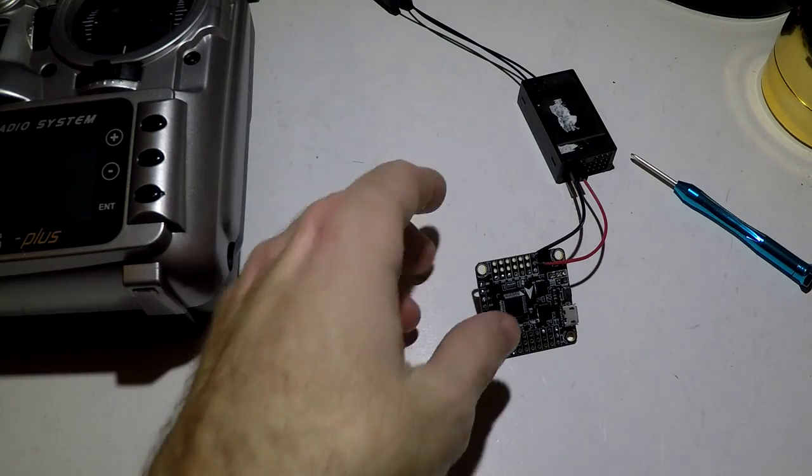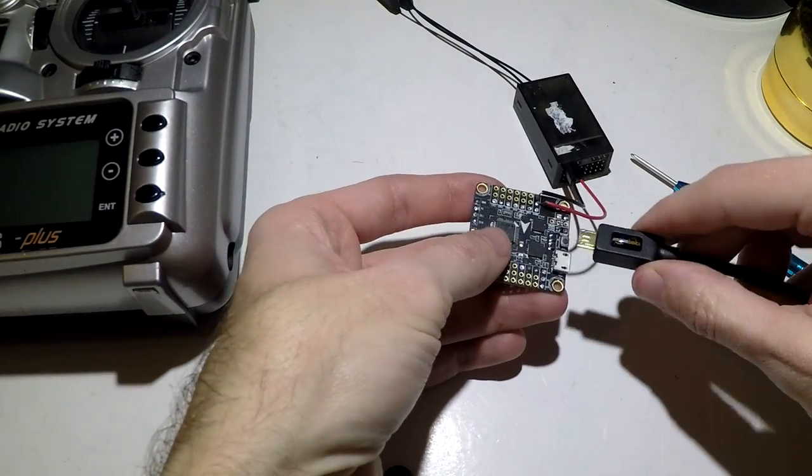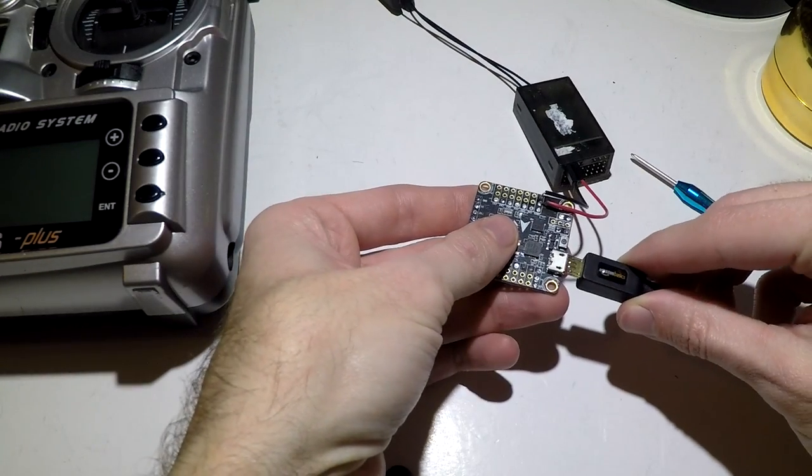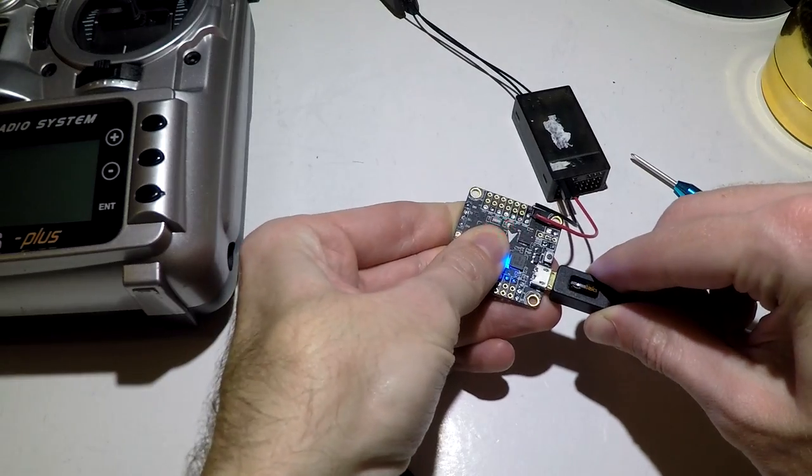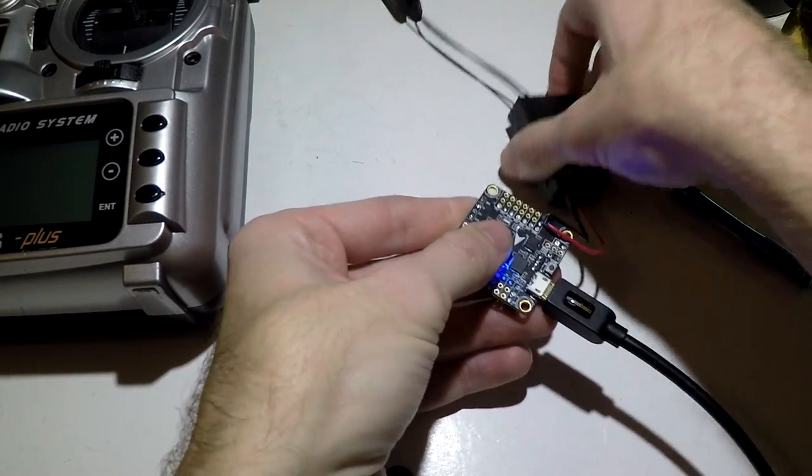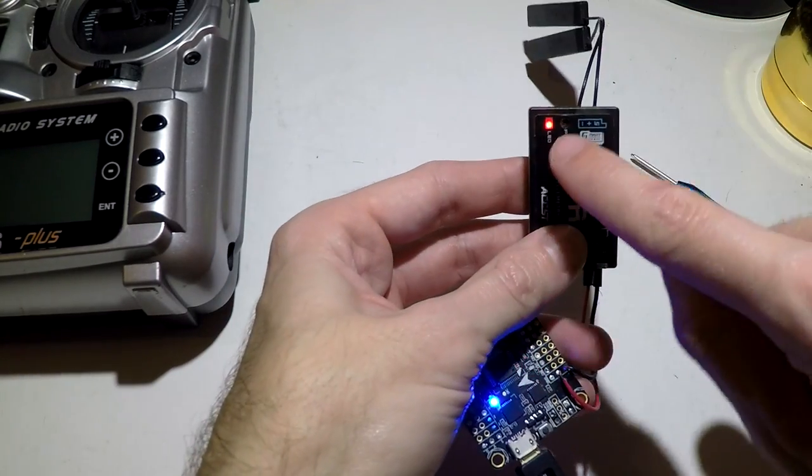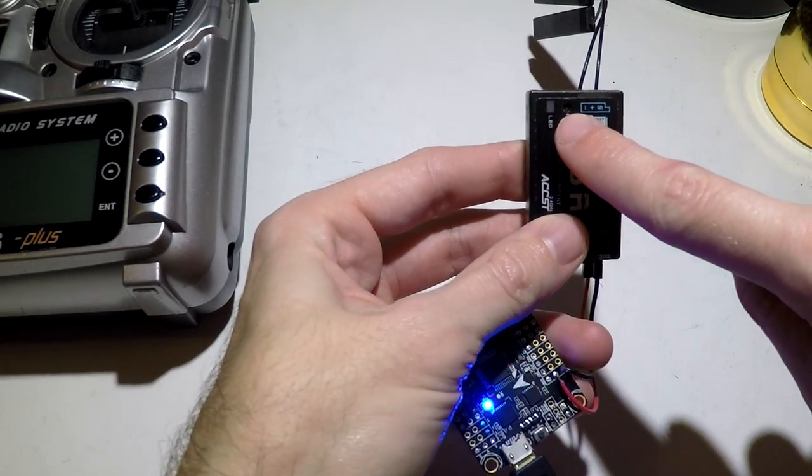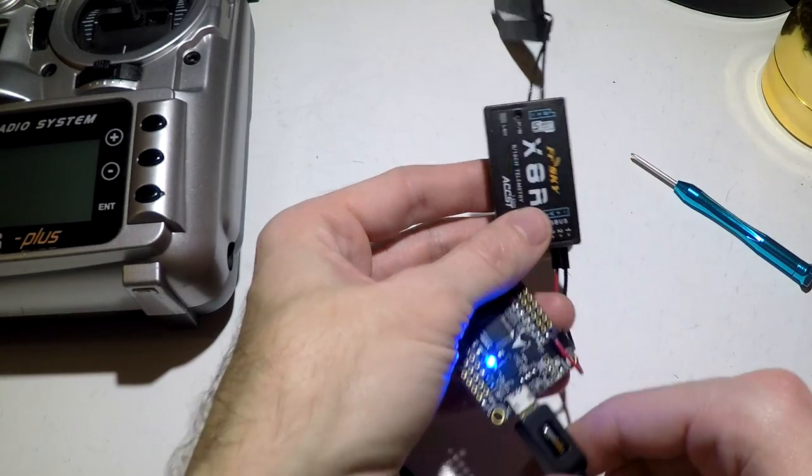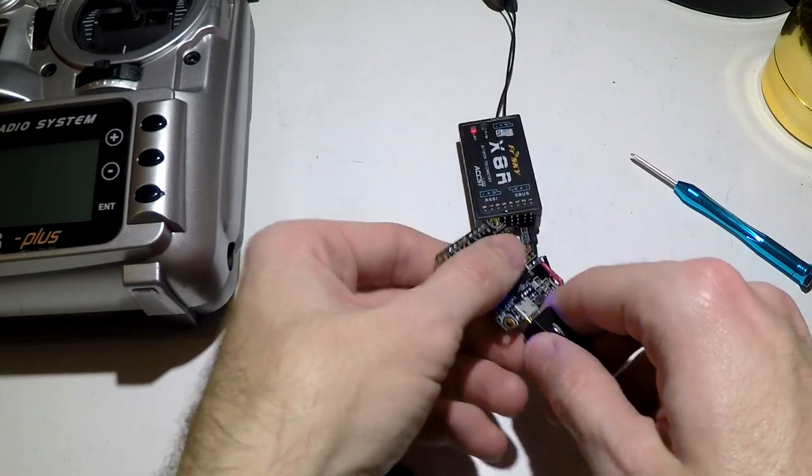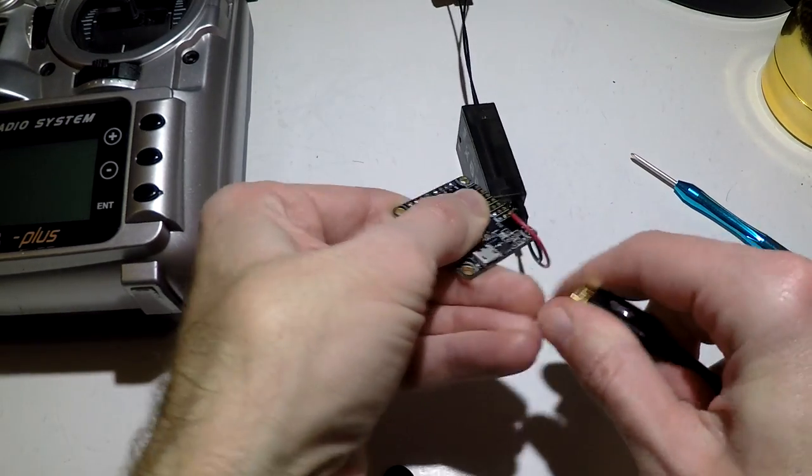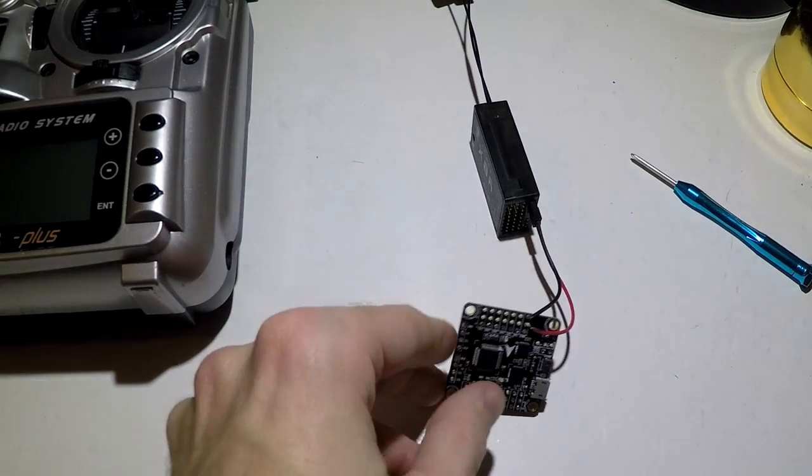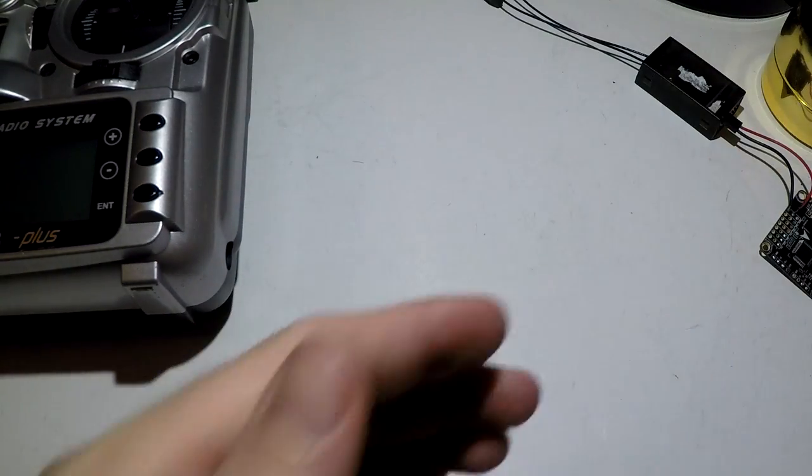But the flight controller that I will be using does have that nifty little feature to power my receiver through the USB cable, and we see the red light blinking, meaning it's getting power. But we don't want power now, so go ahead and disconnect it, and kind of put this to the side.